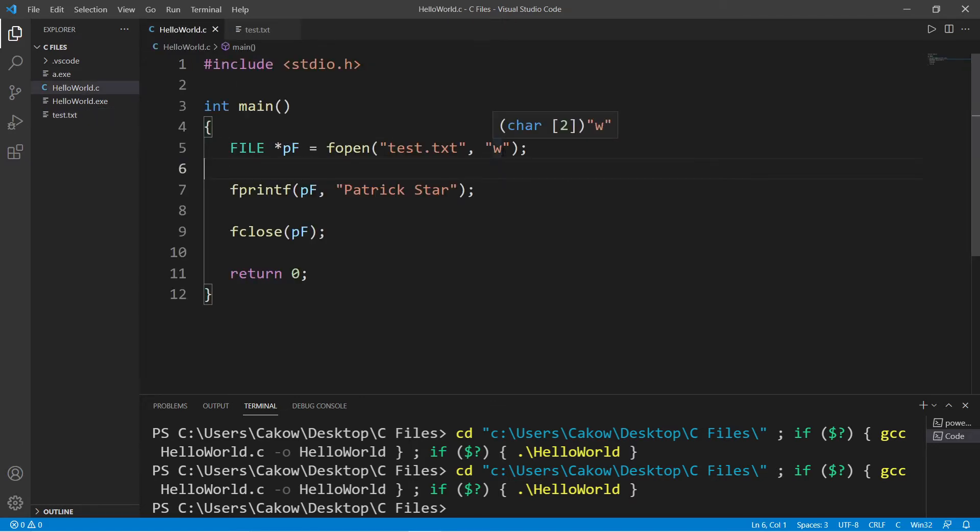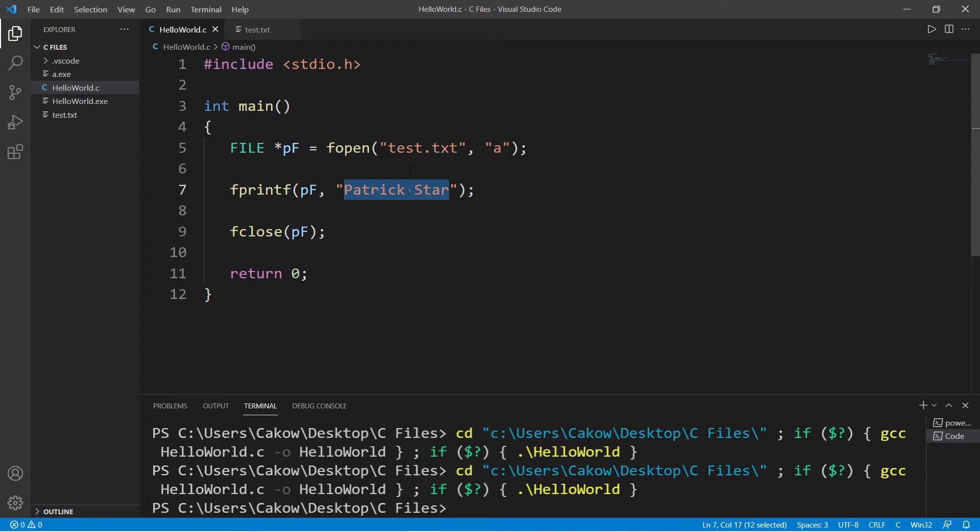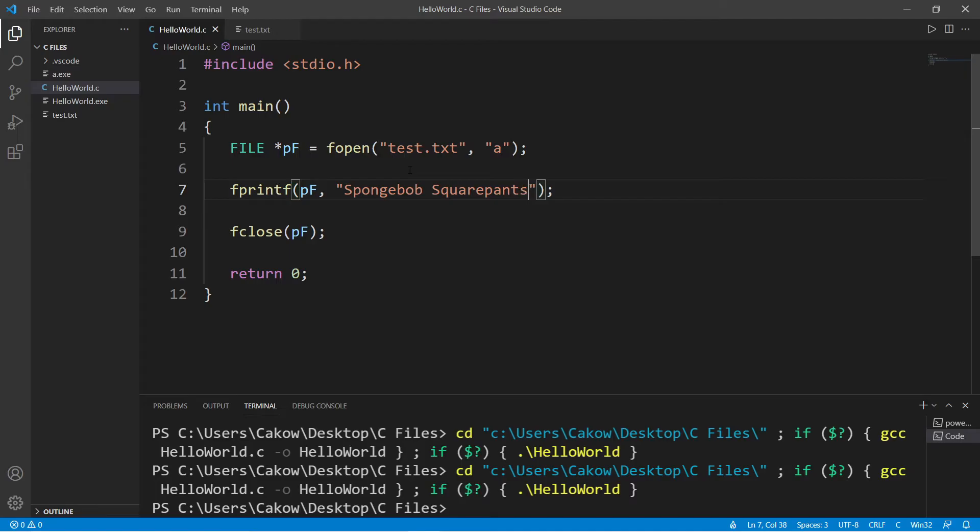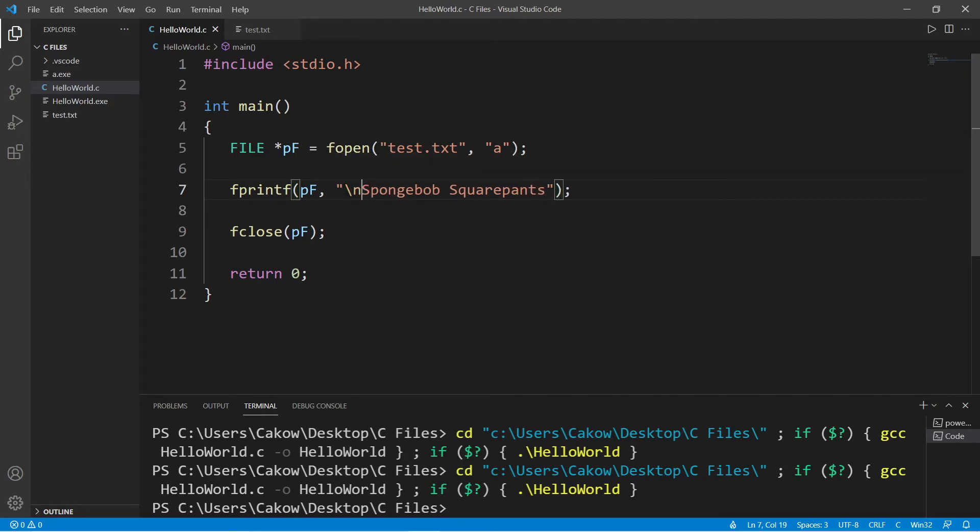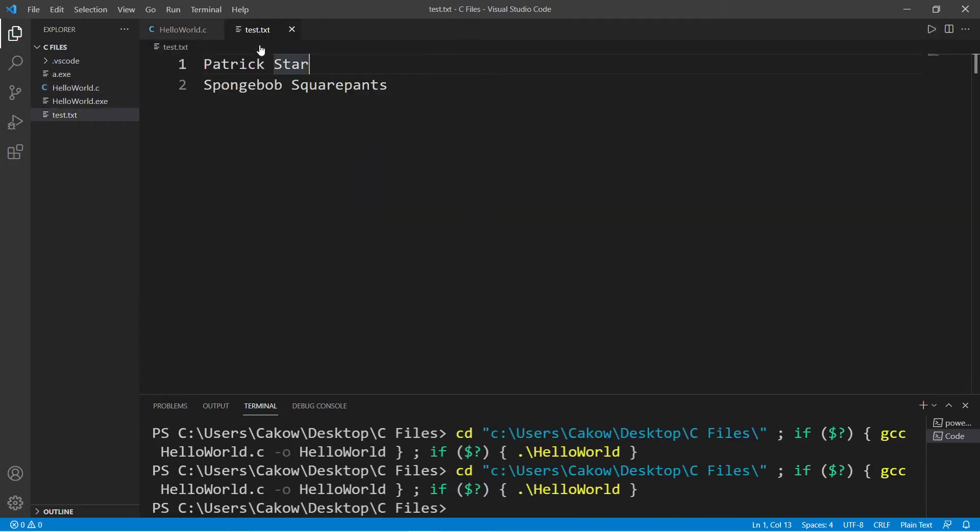If we need to append a file we can use the a mode for append. So this time let's append some text to the end of our document, SpongeBob SquarePants, and you'll have to keep track of any new lines that you add. So if I run this again and this time I am appending some text, well Patrick Star is still there and we appended SpongeBob SquarePants to the end of our file.